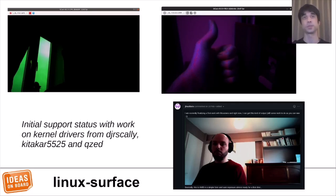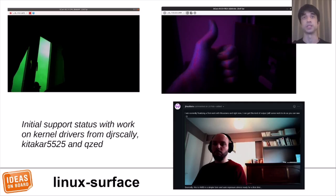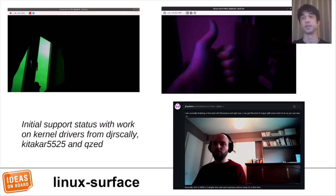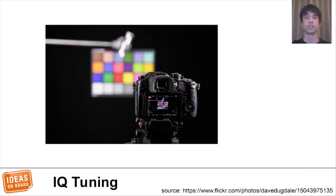The top two pictures were taken on IPU3 devices from the Linux Surface community, before LibCamera had image processing algorithms for IPU3. IPU3 is the ISP that is used in devices such as the Microsoft Surface devices. The bottom picture is after LibCamera got image processing algorithms for IPU3. There is clearly a pretty big difference in how usable the images are.